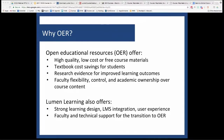We now know that effectively delivered open materials have also been shown to improve student learning outcomes. If you're interested to learn more and see some of the research, we've put a lot of that on lumenlearning.com under the Why We're Effective tab. OER is a decision that's fully in the control of the faculty member, and when you choose to use OER, you're making a direct impact on affordability, access, and student success.